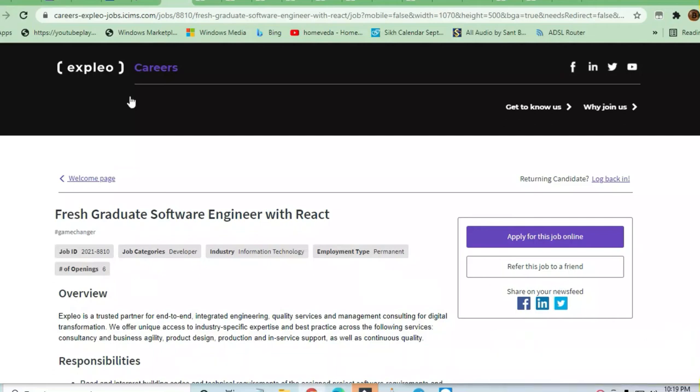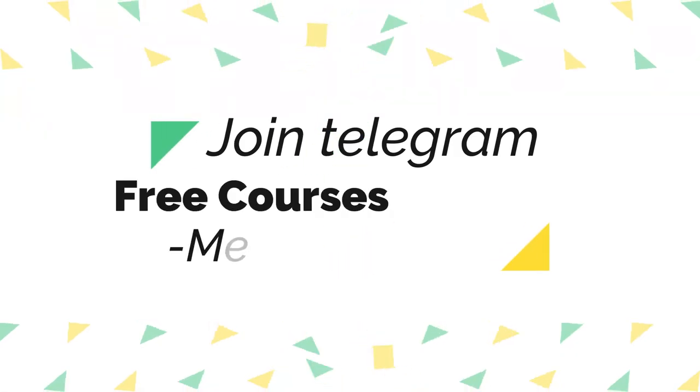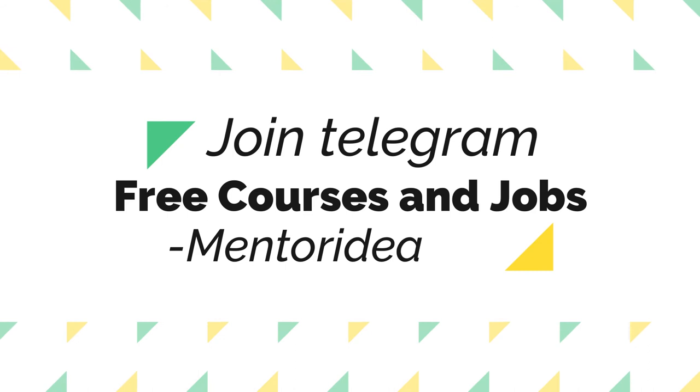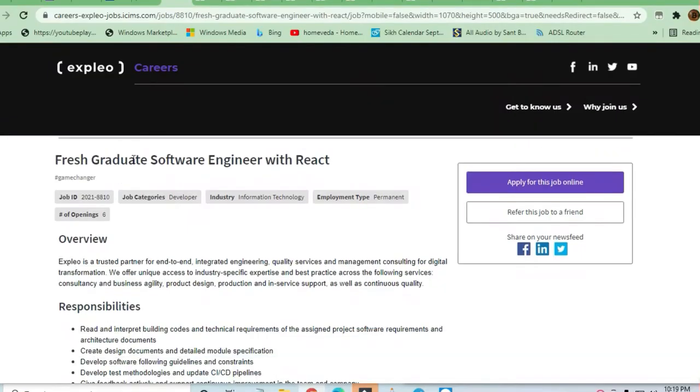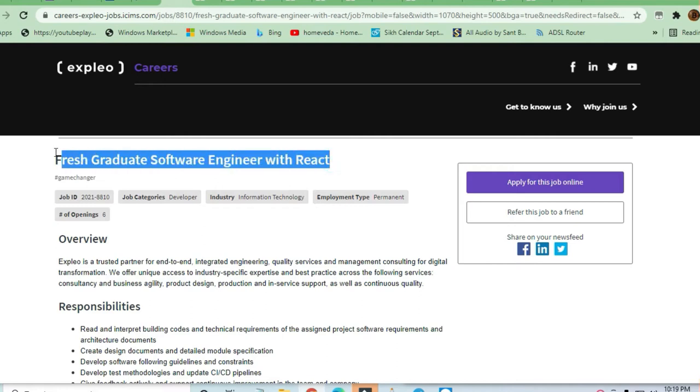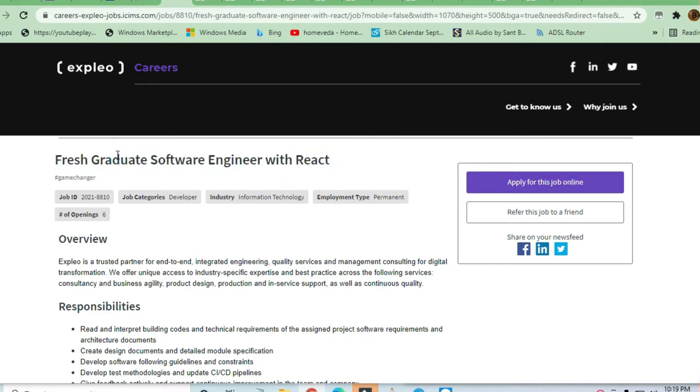Hey guys, welcome to jobs and off-campus drive. This is a very important job opening from Expleo Careers. You can see here Fresh Graduate Software Engineer with React is required.